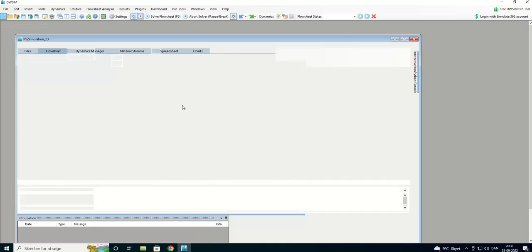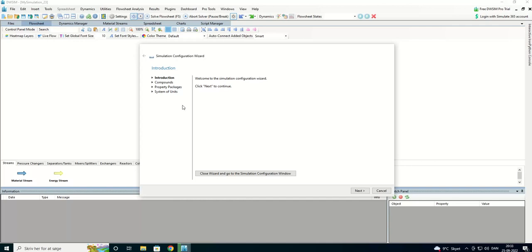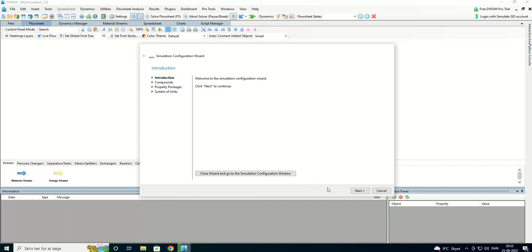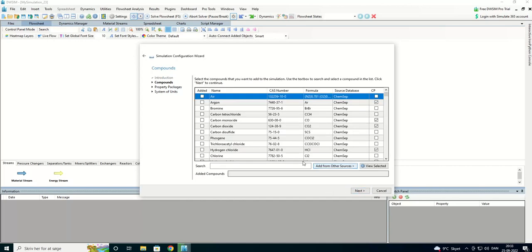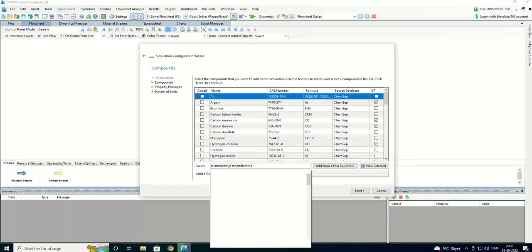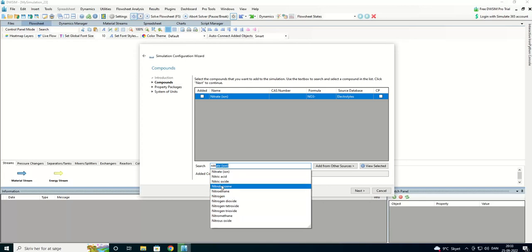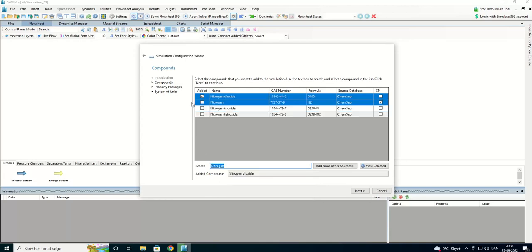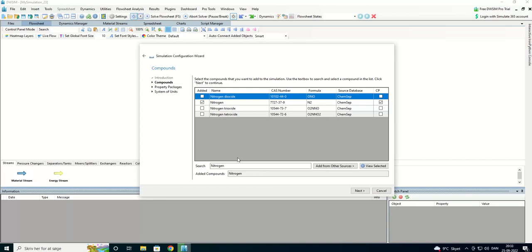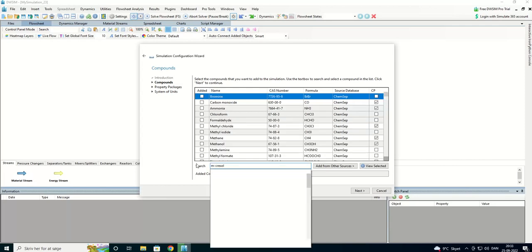I'll start out with putting in some values here. I'm going to put in some nitrogen. Nitrogen was there. And methane.